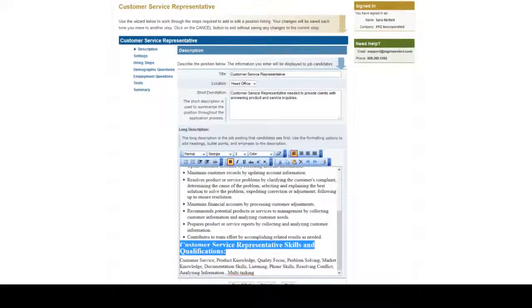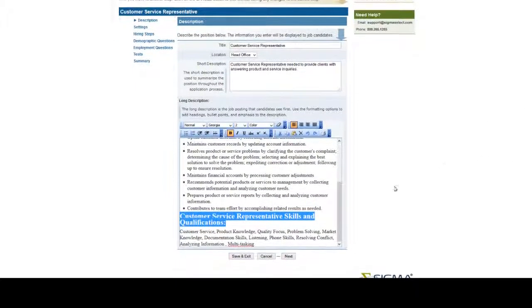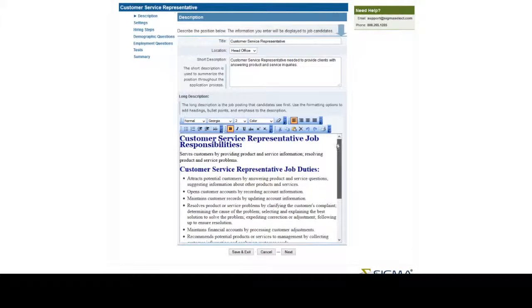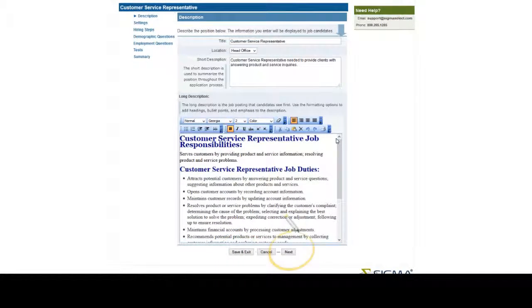At any time you need to exit the process before the wizard has completed, click Save and Exit. To continue to the next step, click Next.